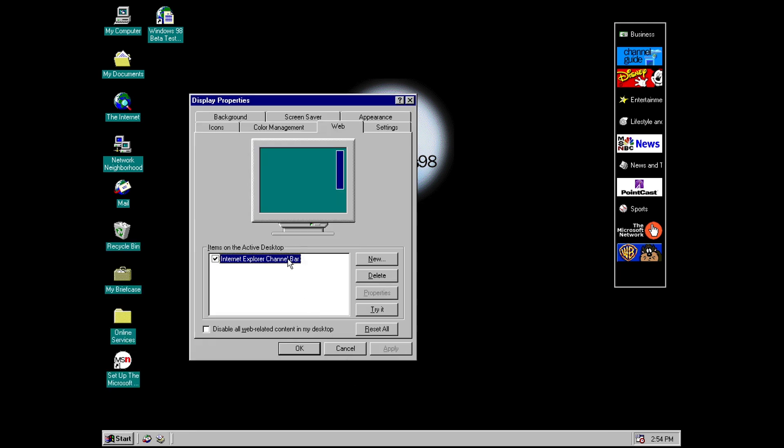That takes you to this tab in display properties much like in the final version of 98 where you can basically customize what web content you have on your desktop.